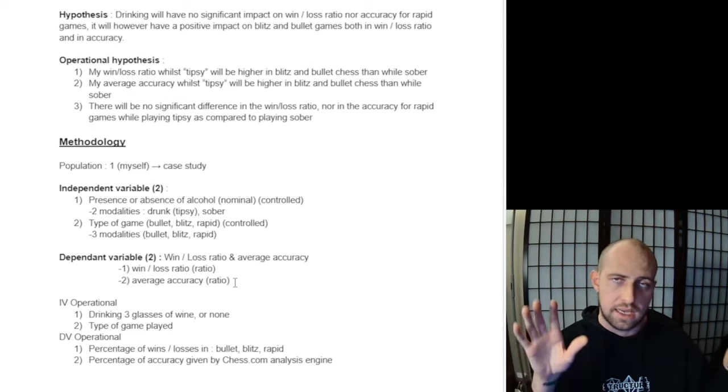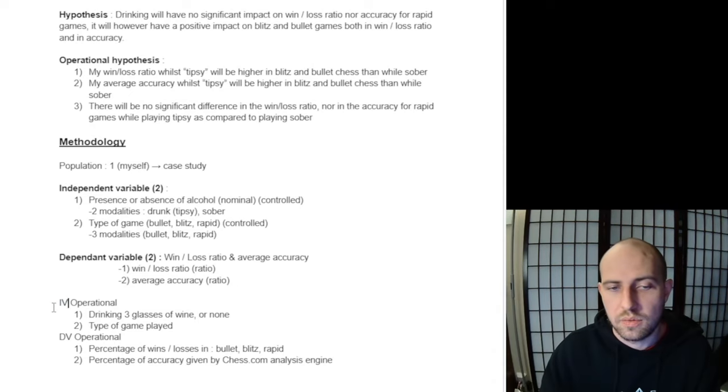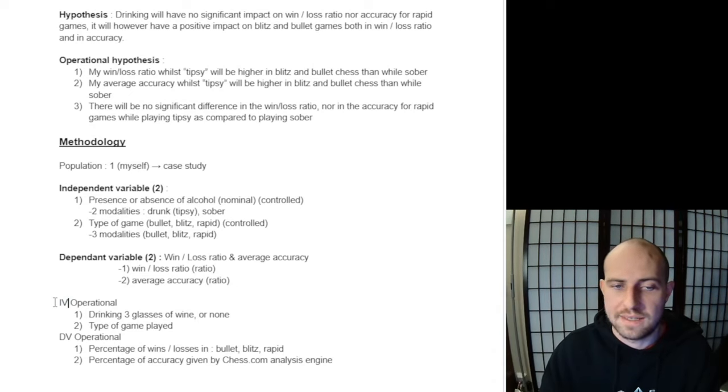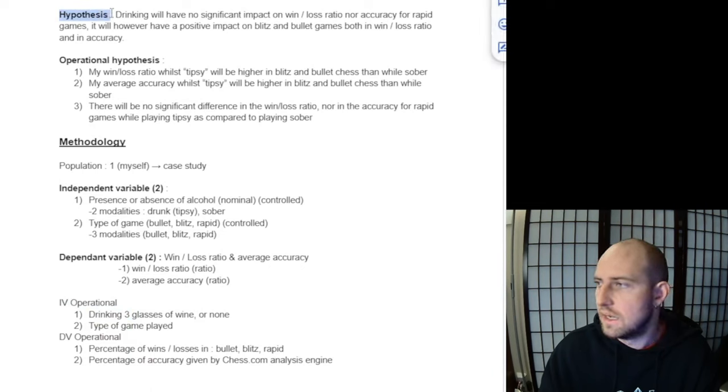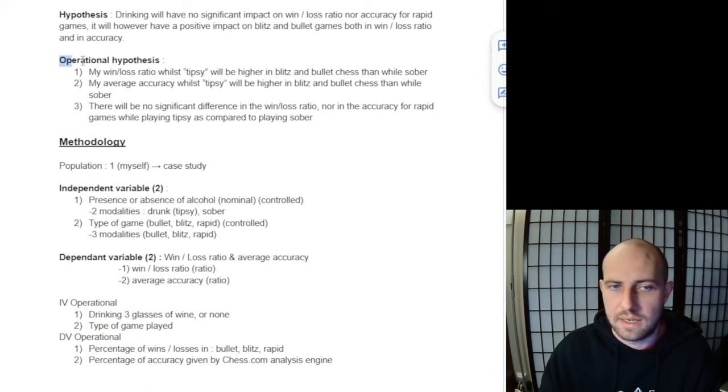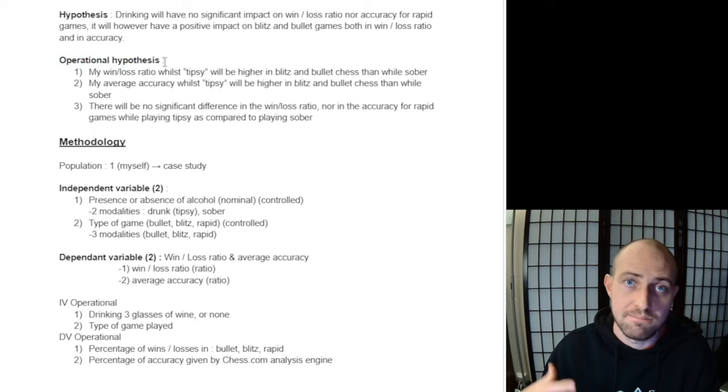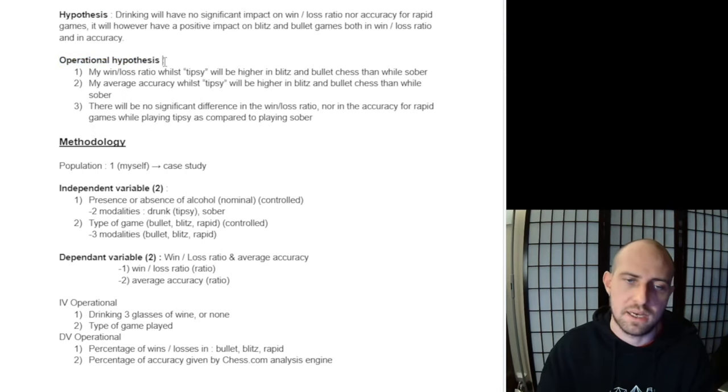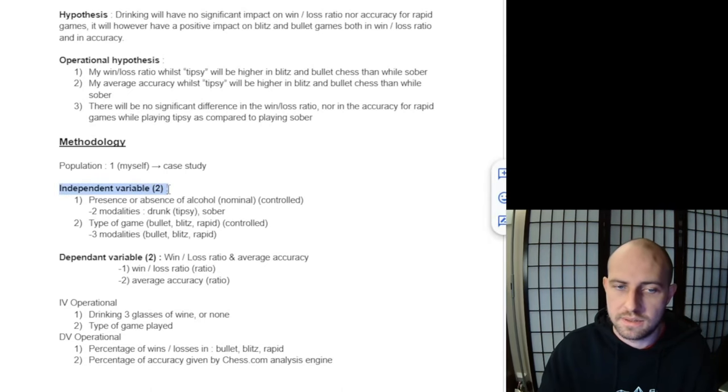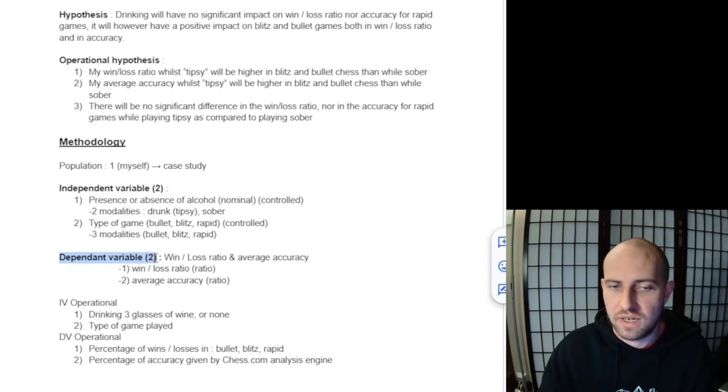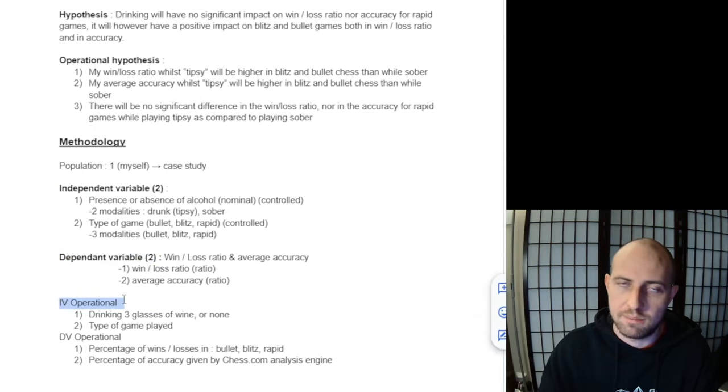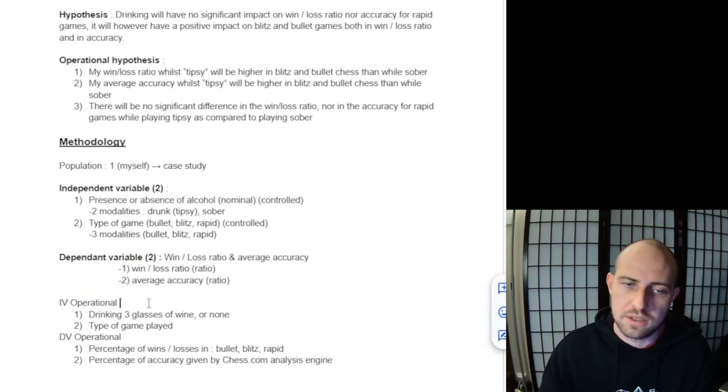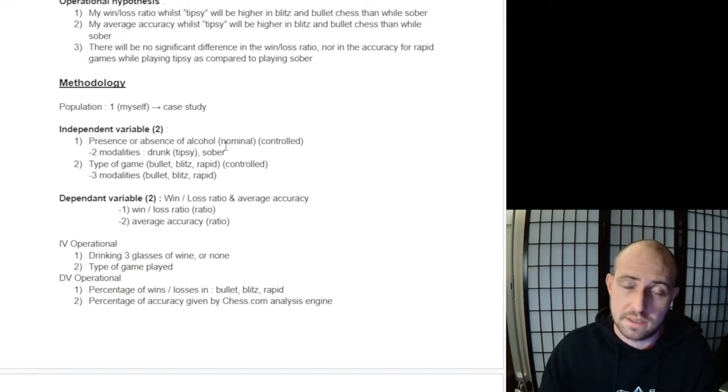All right, so now we're getting into the finer details. Just like we had our general hypothesis, we also had the operational hypothesis—operational meaning you need to be able to measure the hypothesis. We need to do the same thing for the variables. These independent and dependent variables for the moment are just general. We need to make them operational, meaning that we can measure them.